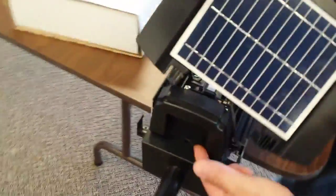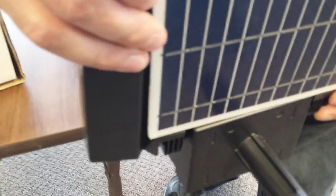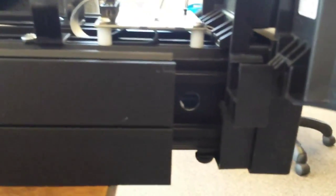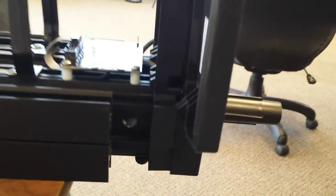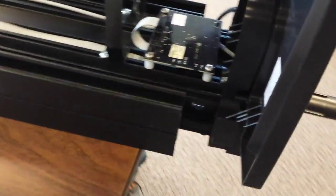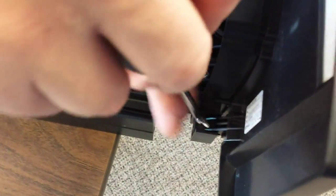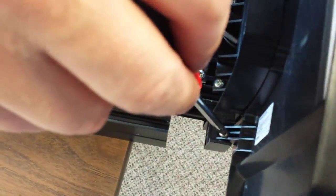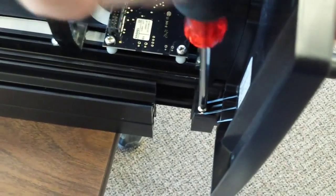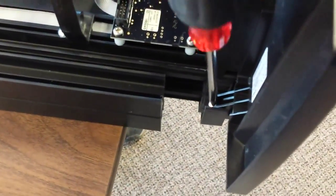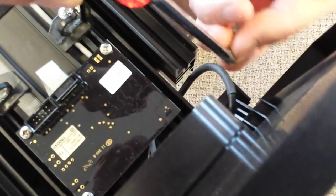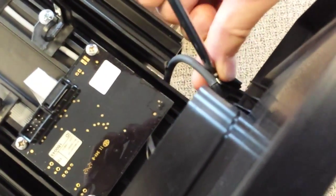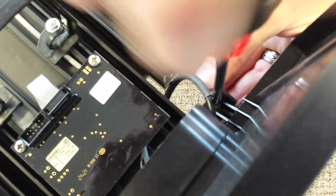We're going to mount our solar panel. You can see this little groove right here for the wire. You can tuck the wire in there. The solar panel goes on just like that. Push the wire out of the way and tighten it down.